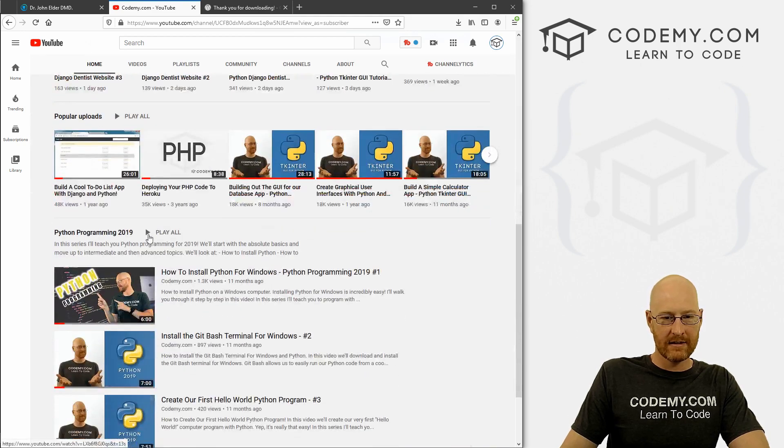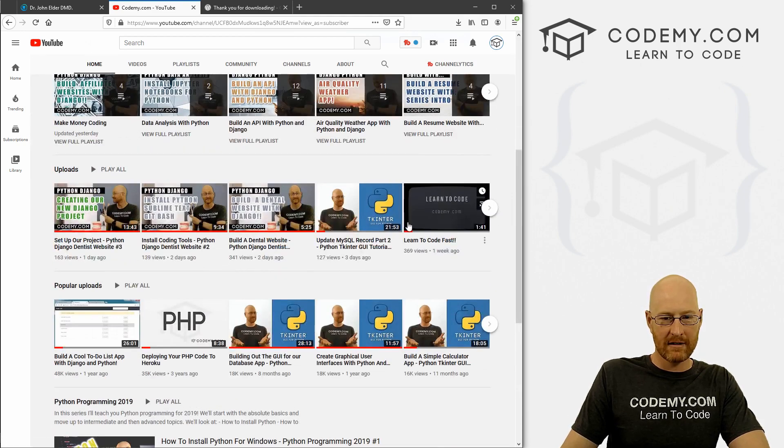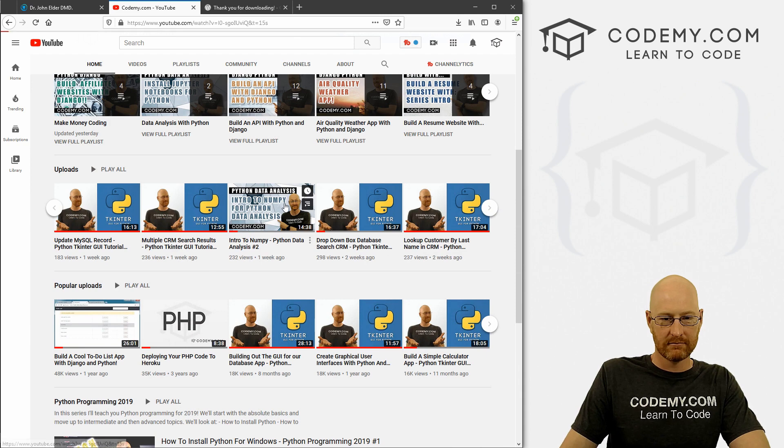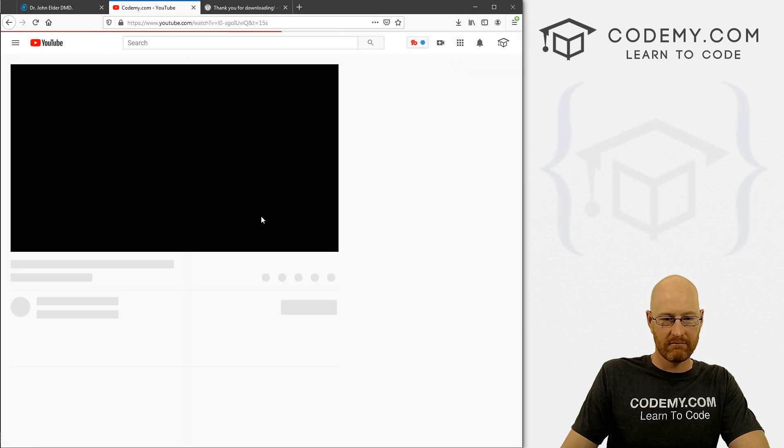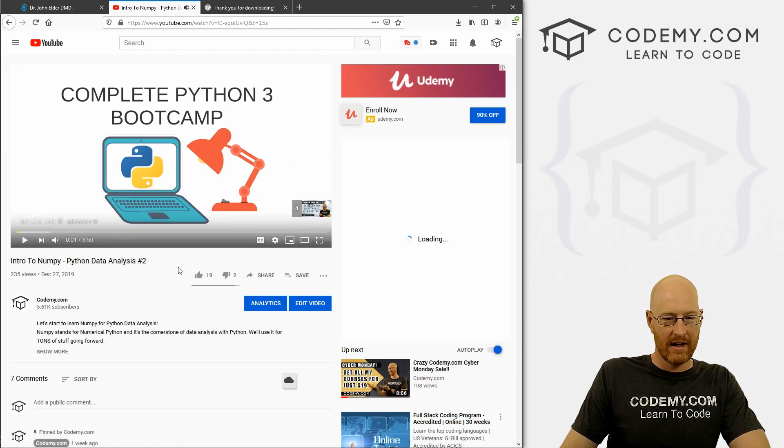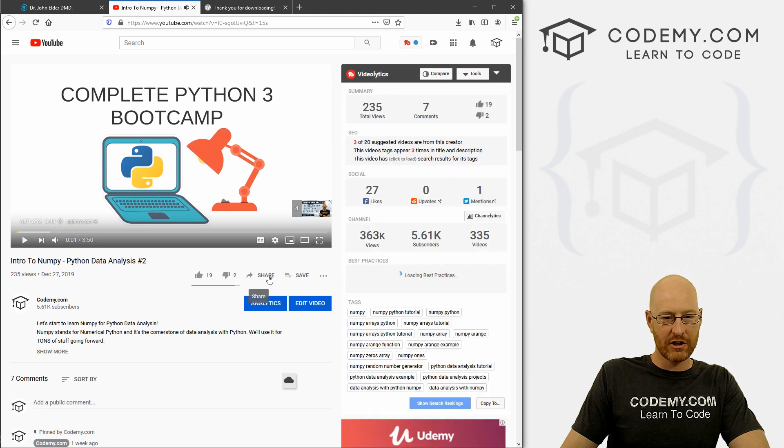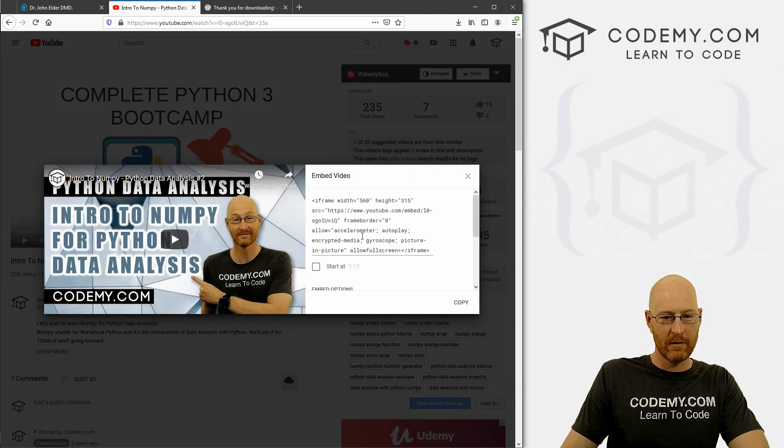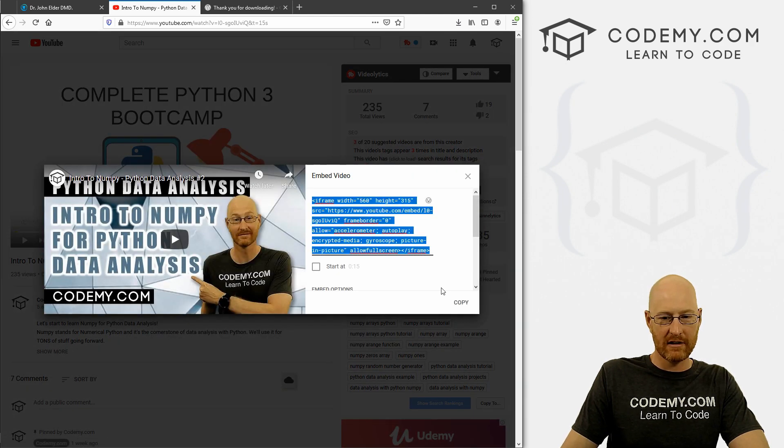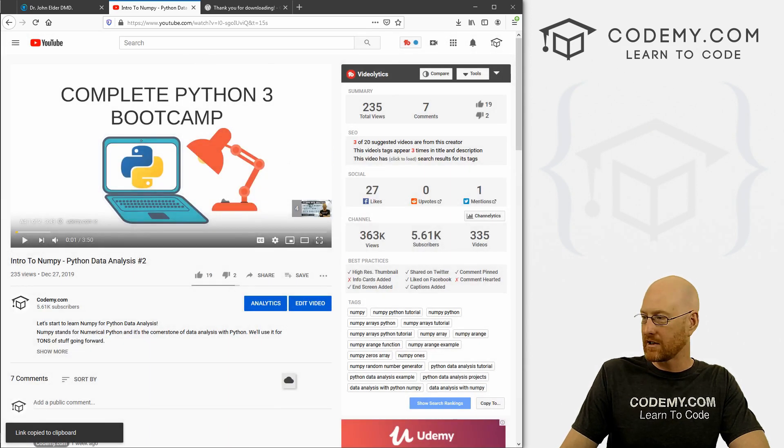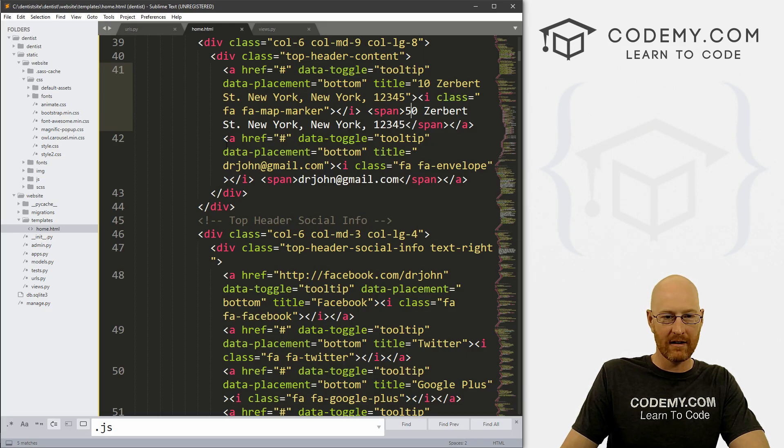And let's just grab a random video. I don't know, Intro to NumPy. And if we come down here to share and then click embed, we can grab this embed code and we can just copy it, right?